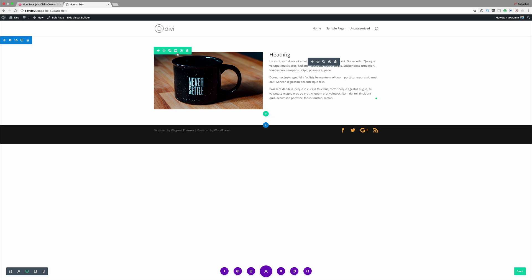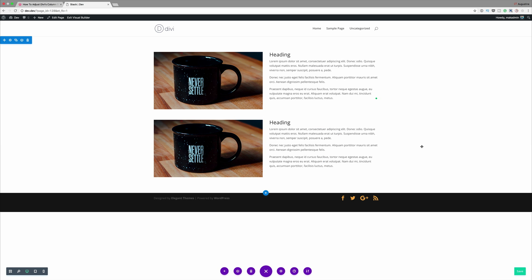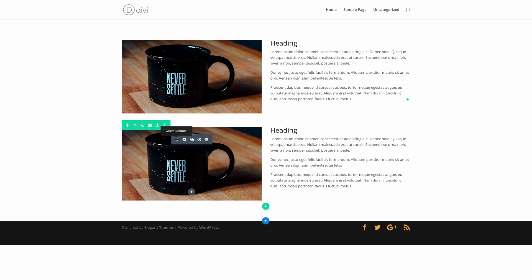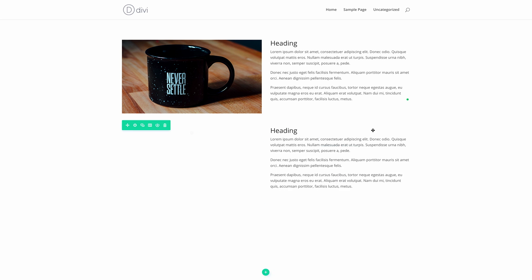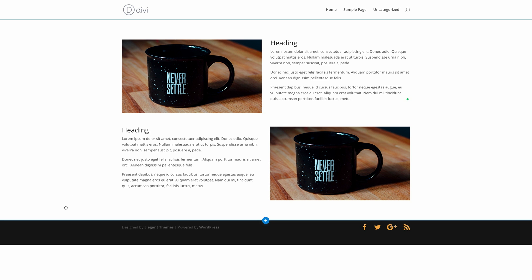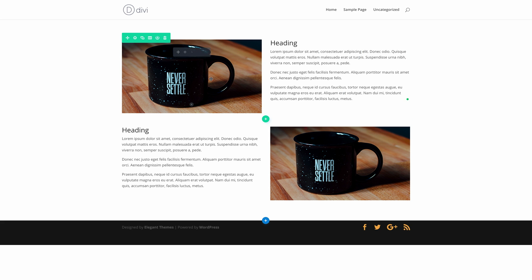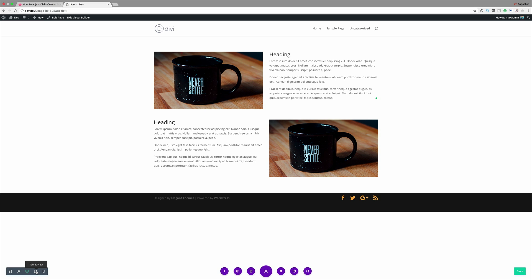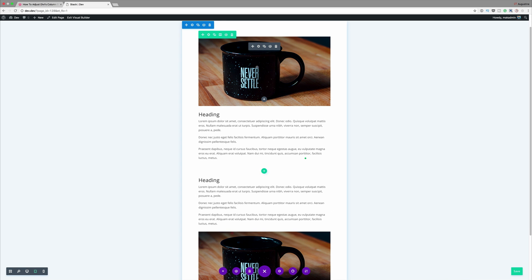The next thing we're going to do is duplicate this row. I'll click the duplicate button. Now we need to drag the image over to the right and the text over to the left — by hovering over the image we can click and drag to the right, then drag the text module over to the left. Now if we look at the order of our information and switch to mobile view, you can see that our order becomes different: we have the first image, then text, then text, then image. But this may not be the order we require in this design.